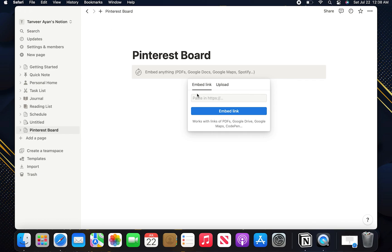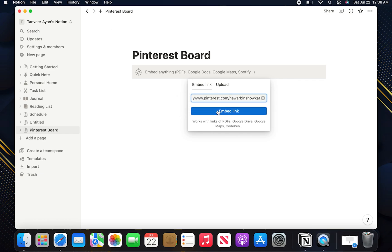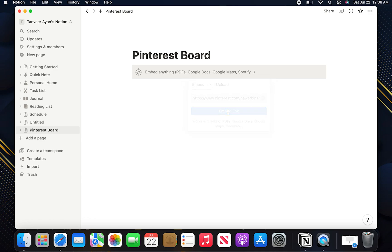Then go back and paste your link in the box. After that click on embed link.